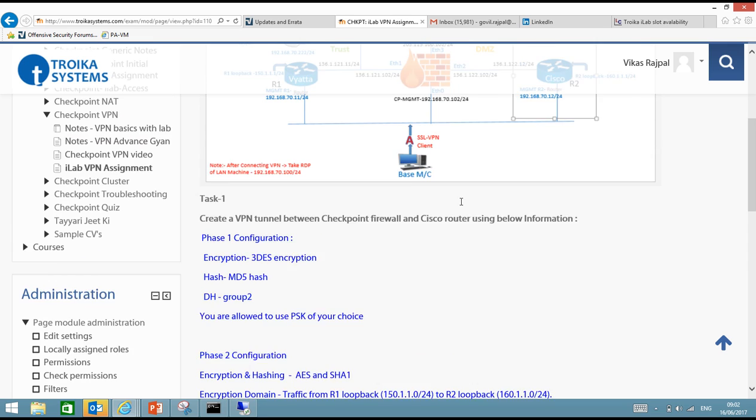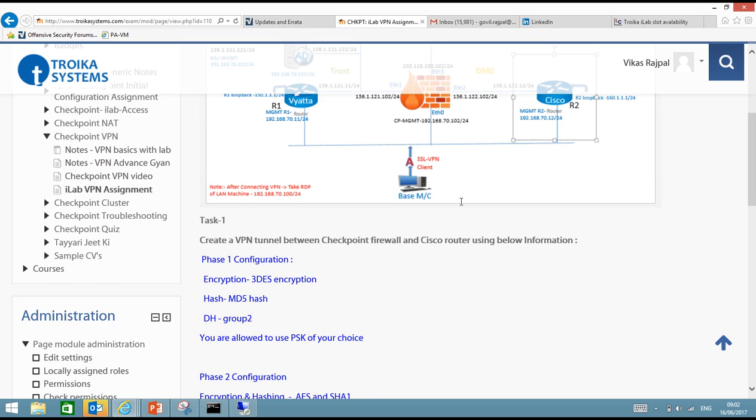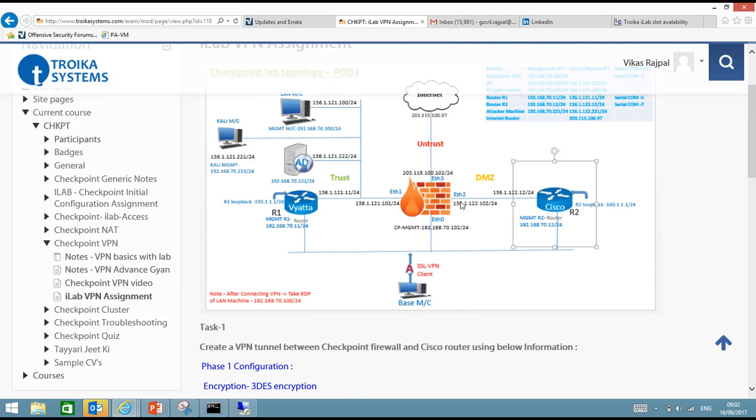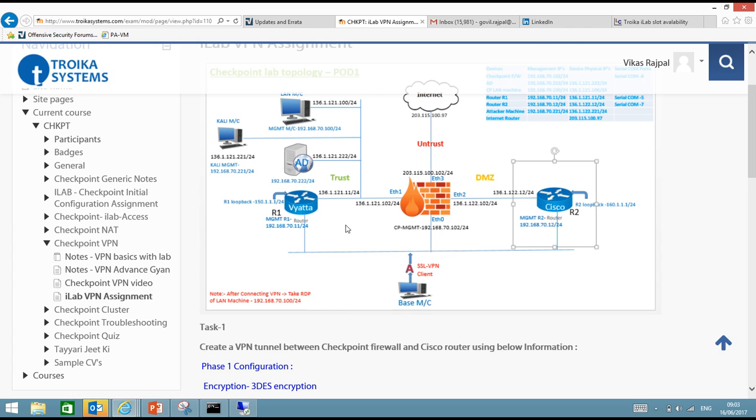If you see the topology there is a small change now. So instead of that Vyatta router now we have a Cisco router in R2. So VPN tunnel has to be created between Checkpoint Firewall and the Cisco router. And the encryption domain for this VPN tunnel will be R1 loopback and R2 loopback.